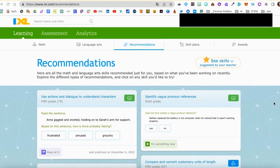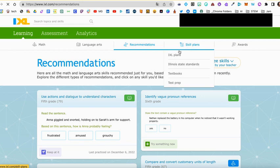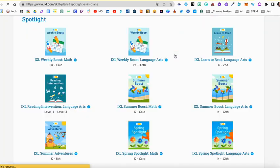This video will show you how to access IXL's Summer Boost. First, you're going to log in to IXL and then look for the tab that says Skills Plans, and then click IXL Plans.